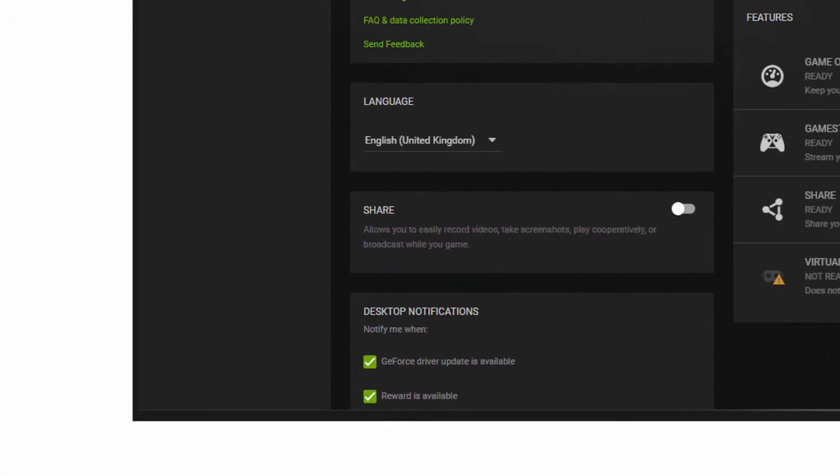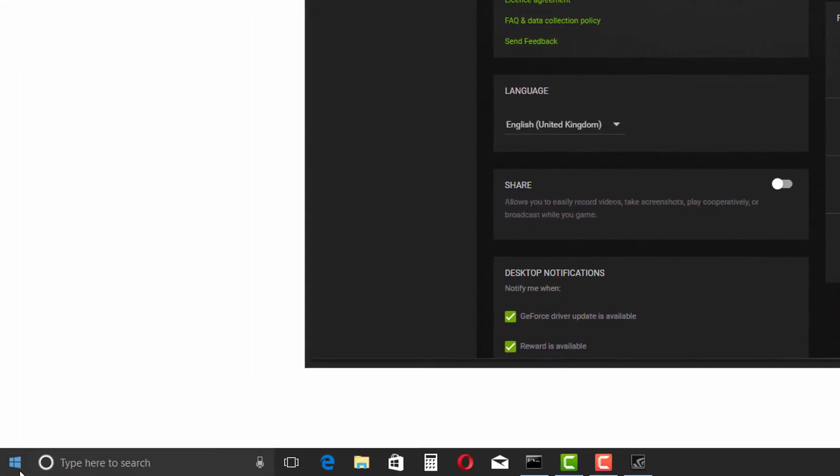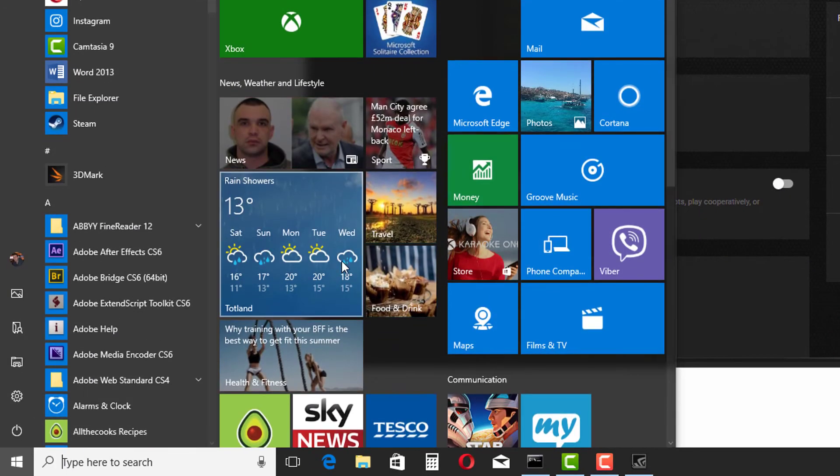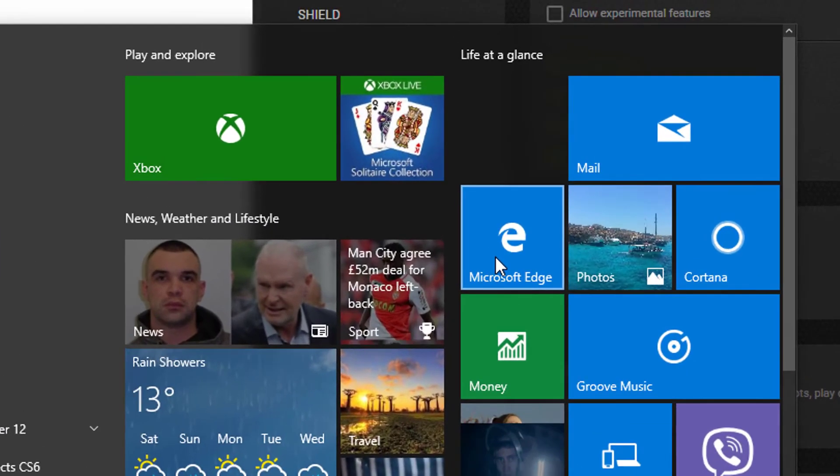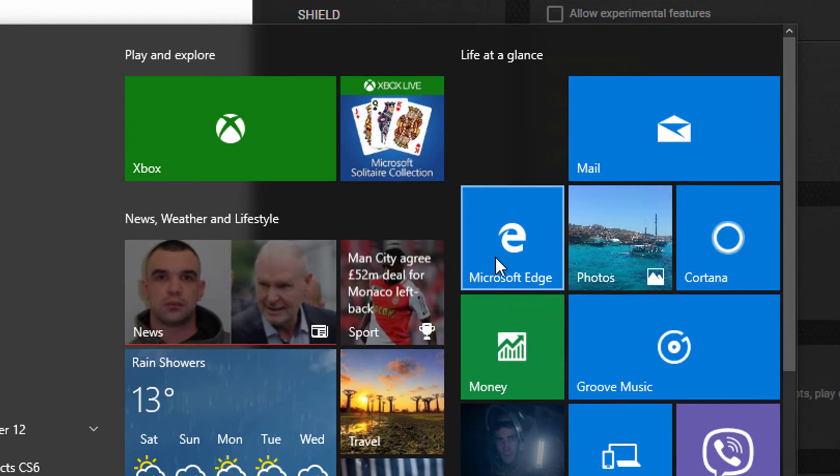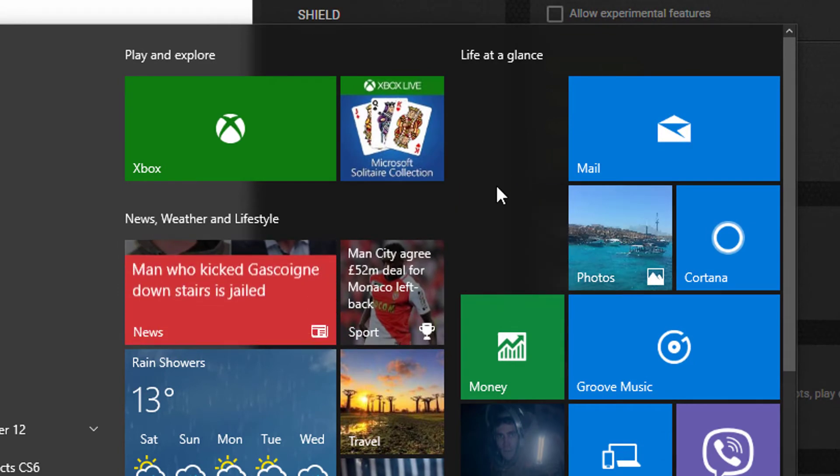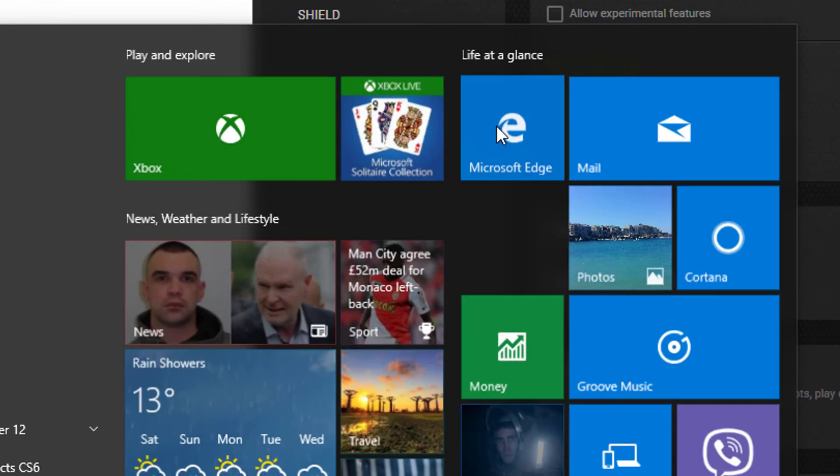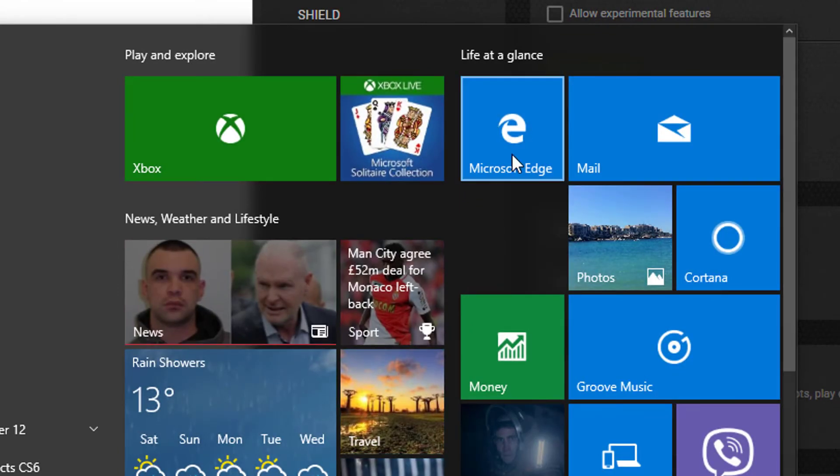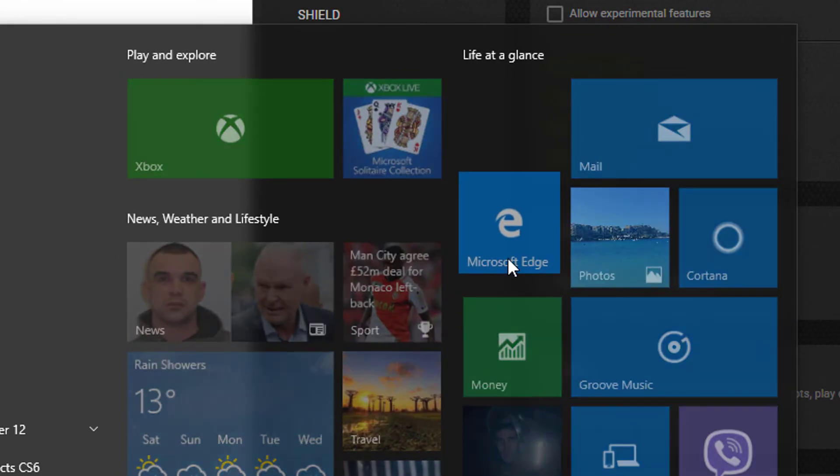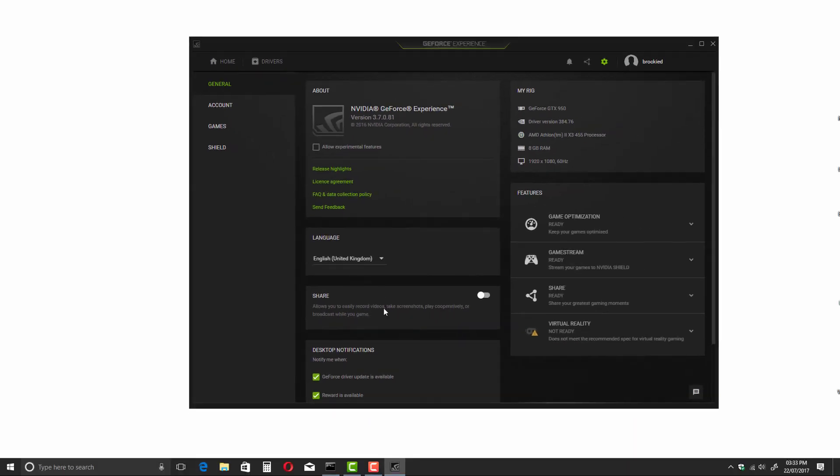And now what I do is I just go into the start menu, and we should be able to drag this Microsoft Edge icon here, this tile. As you can see it now works. So that was the cause, it was just simply this share button right here.